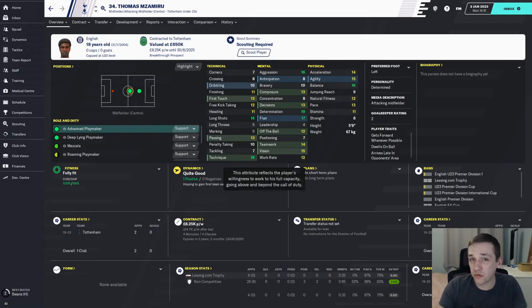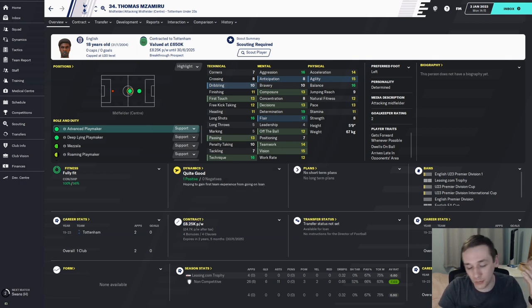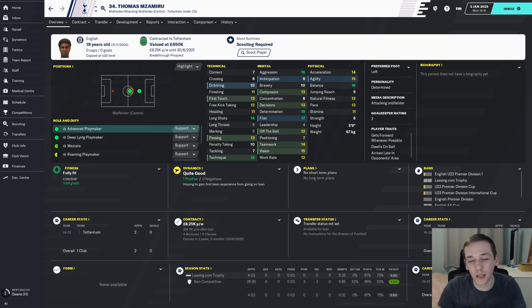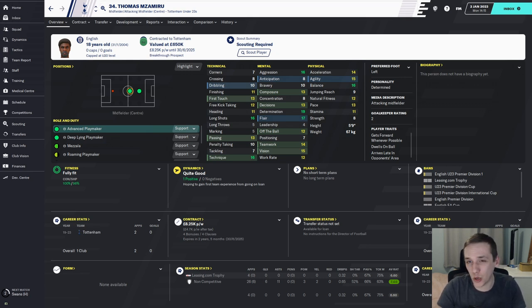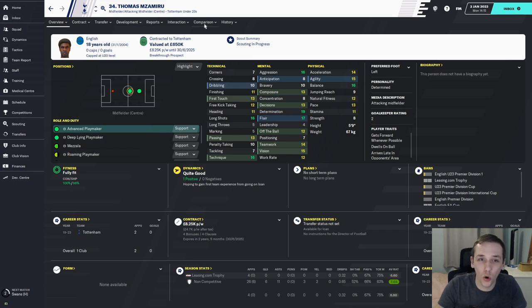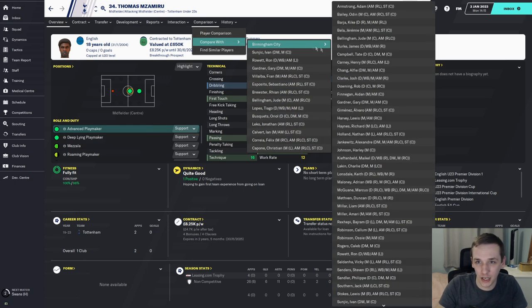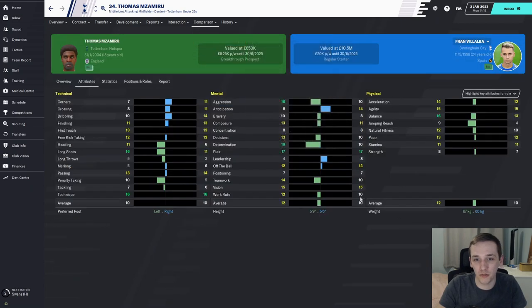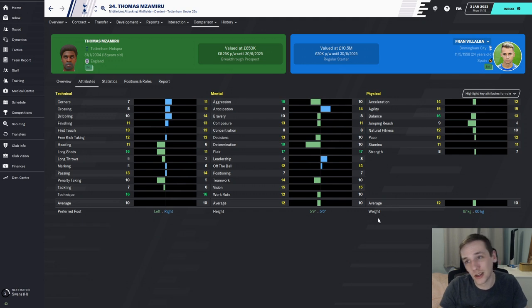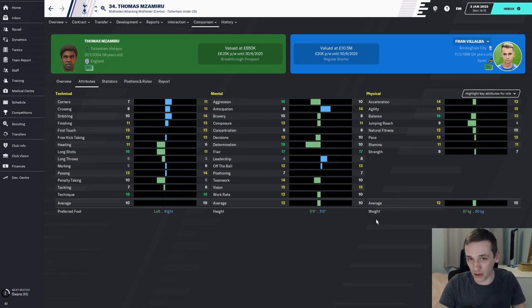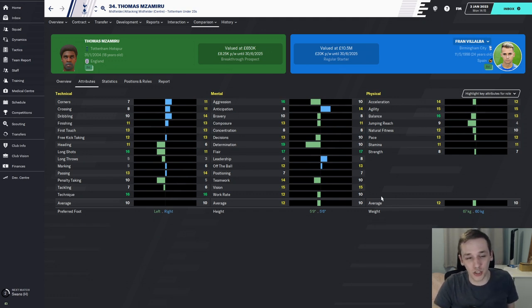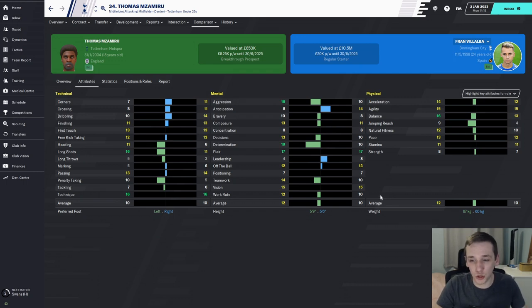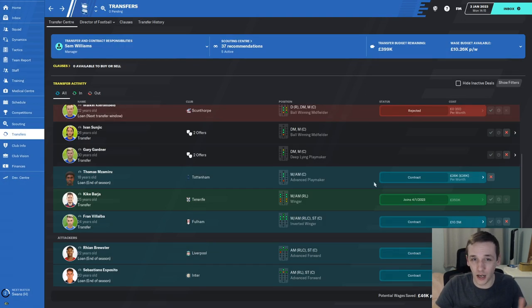With Fran Villalba likely leaving and joining Fulham for £10.5 million, I'm looking at Thomas Mazamiru. He's available for loan from Barcelona, I've put in the offer. He looks absolutely unbelievable at 18 years old. If we compare him to Fran Villalba, he is just a better player straight up. He's costing £8,000 per week, we're saving £12,000 from Villalba's wages, and we're getting a better player. Absolute no-brainer. Hopefully he'll accept the deal.